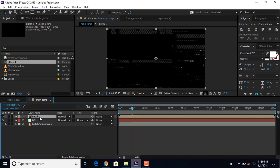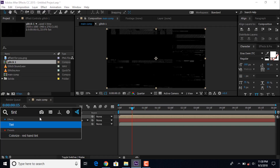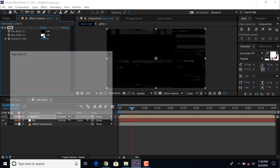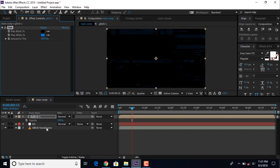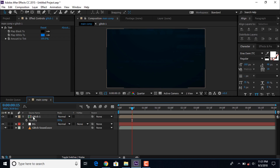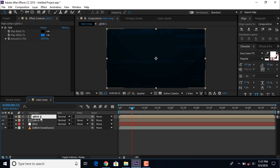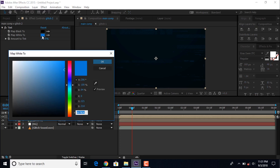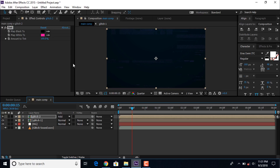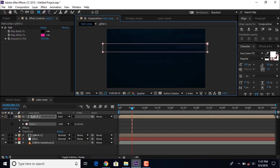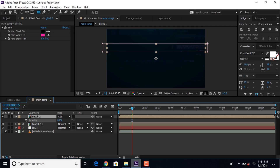Now select the glitch comp layer and apply a tint effect. Change the white color to blue and change the opacity to around 30%. Now duplicate the glitch1 comp layer and change the name to 'glitch2'. Select the glitch2 layer, change the map white color to pink, and change the blending mode from normal to add. Then select the rectangle tool and create a mask on the glitch2 layer. Change opacity to 100%.